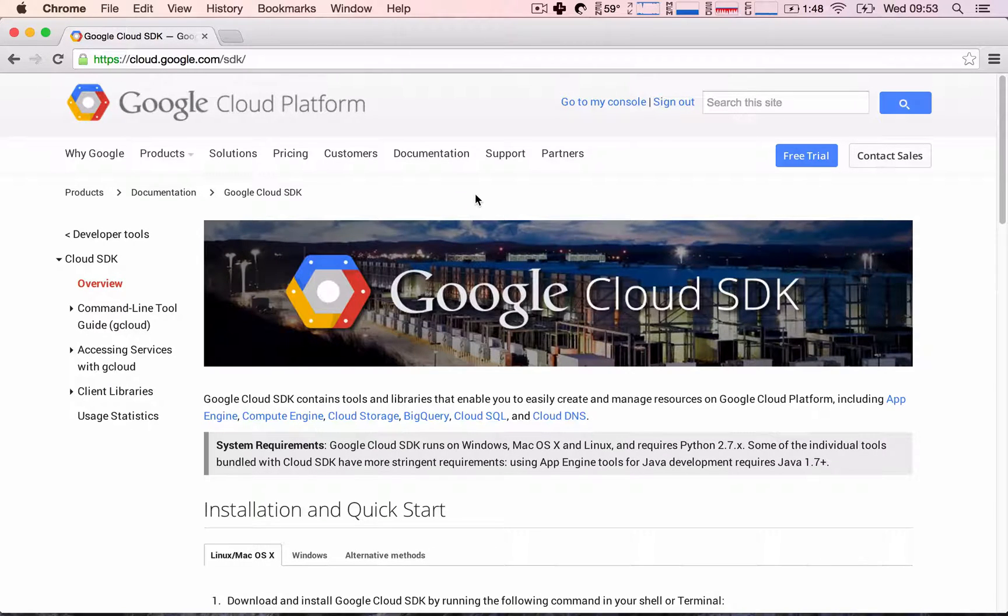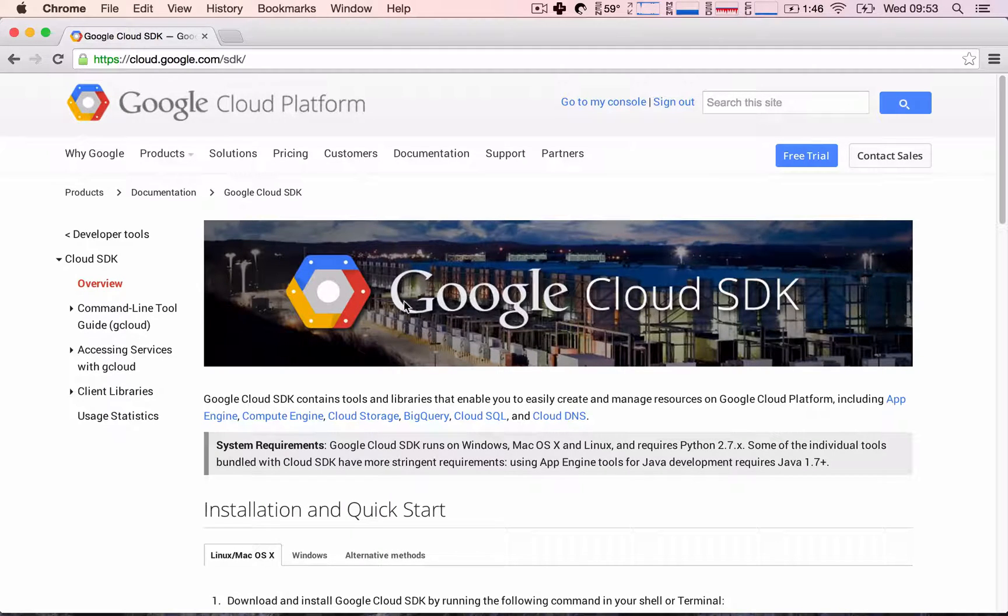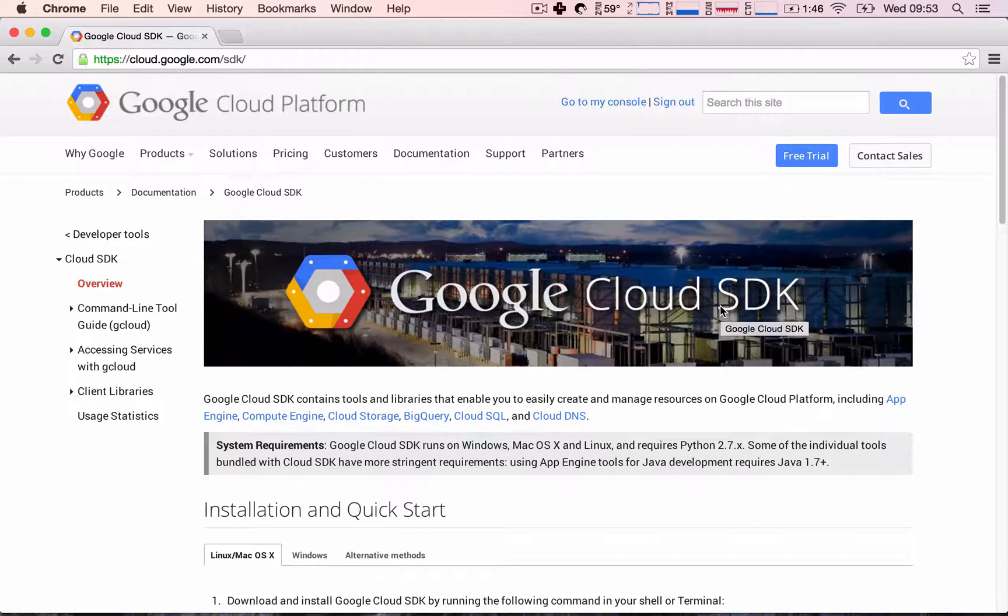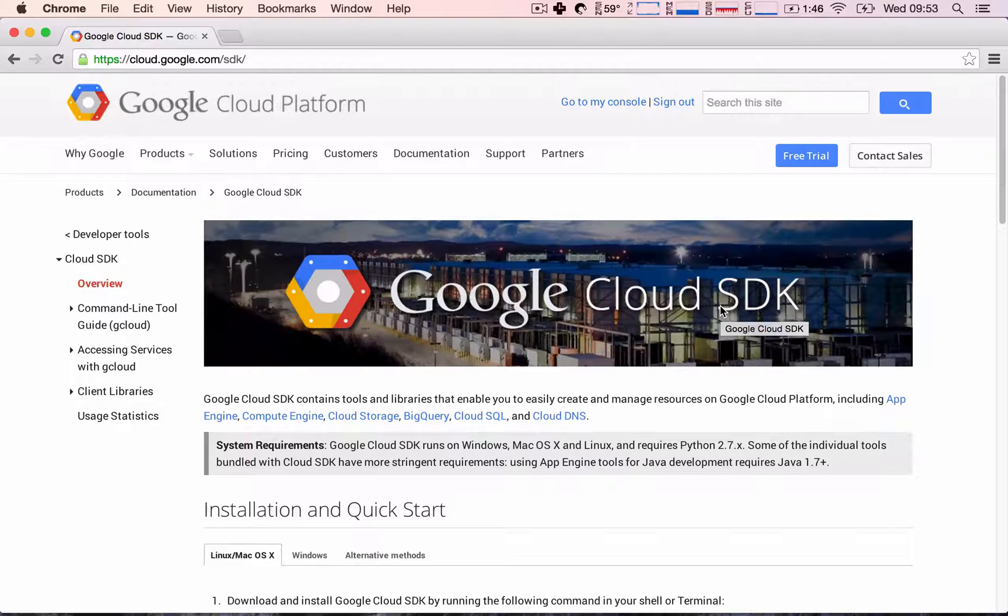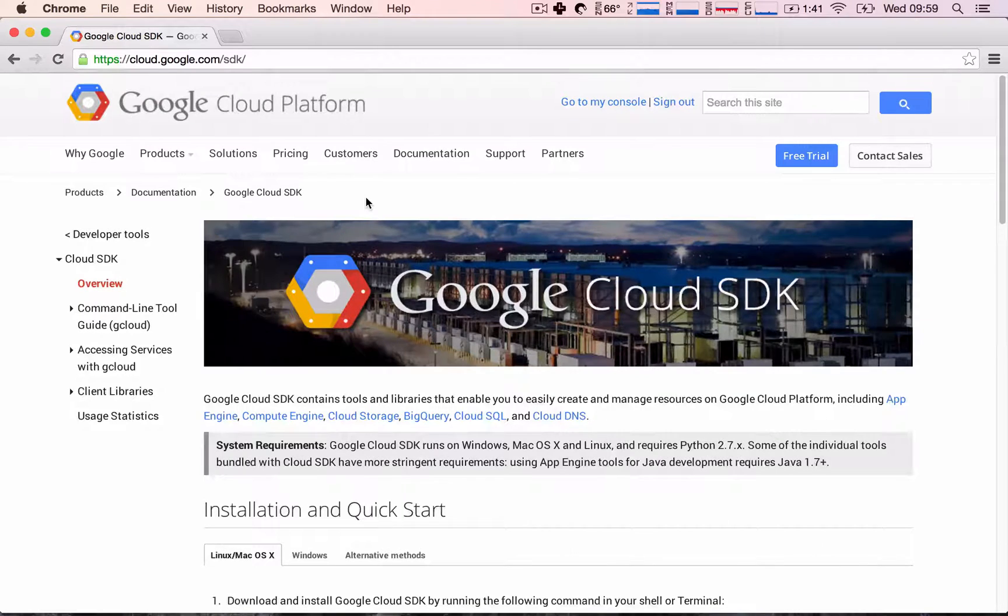So the first thing you need to install, and basically the only thing you need to install, is the Google Cloud SDK. This is all the software I was talking about that will allow us to run our applications on our computers and then once we're ready, deploy the application to Google servers.